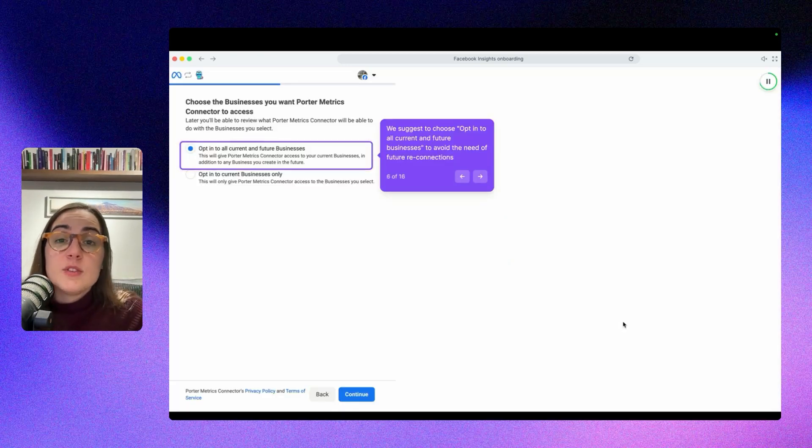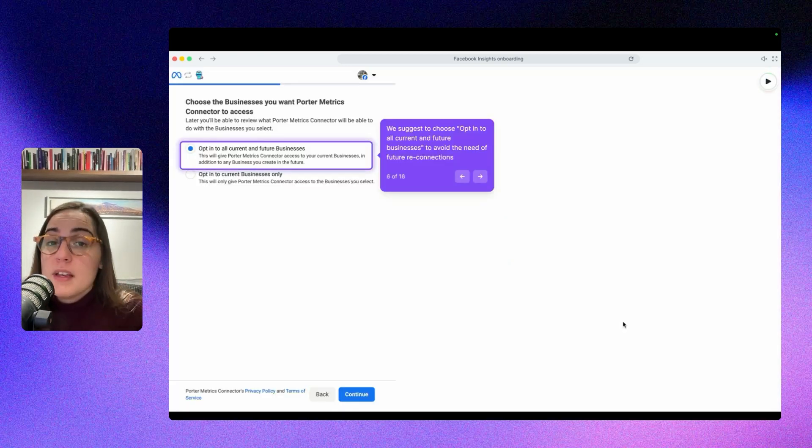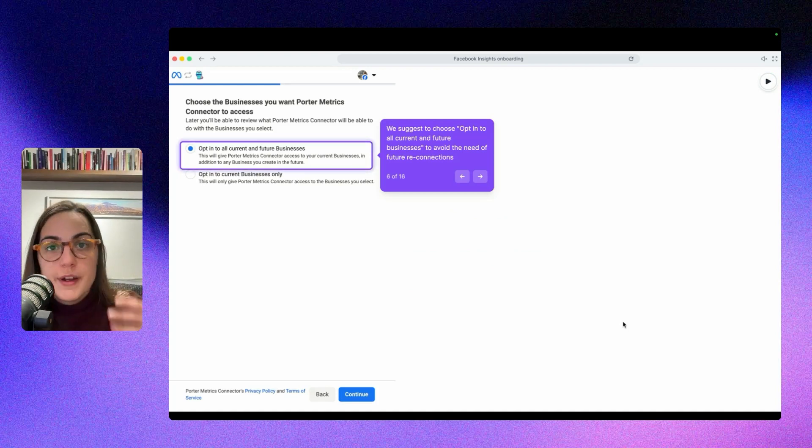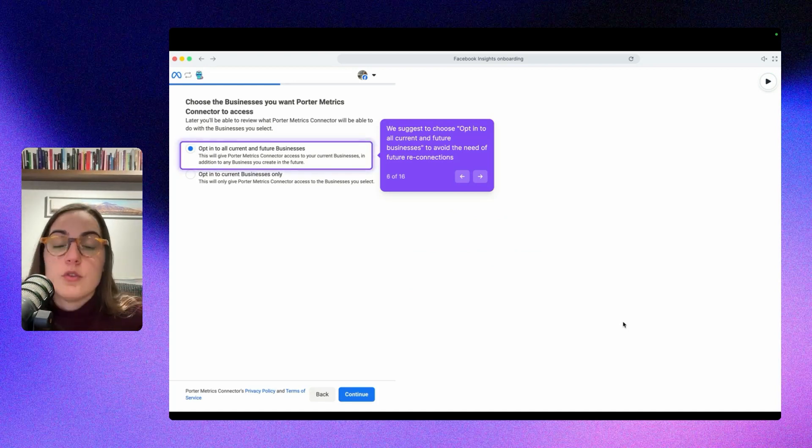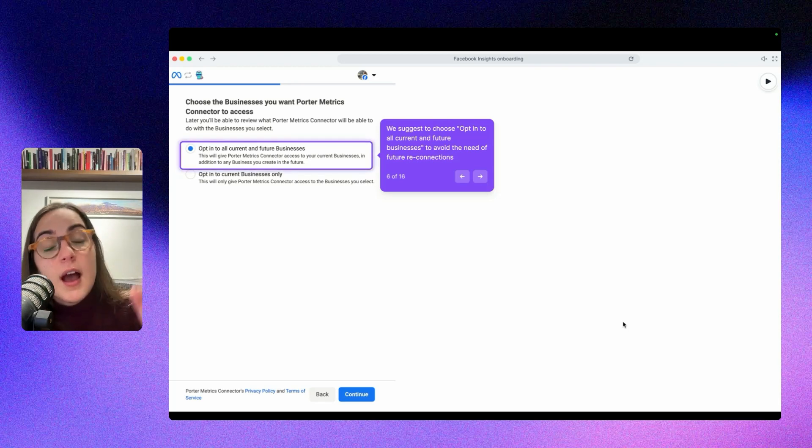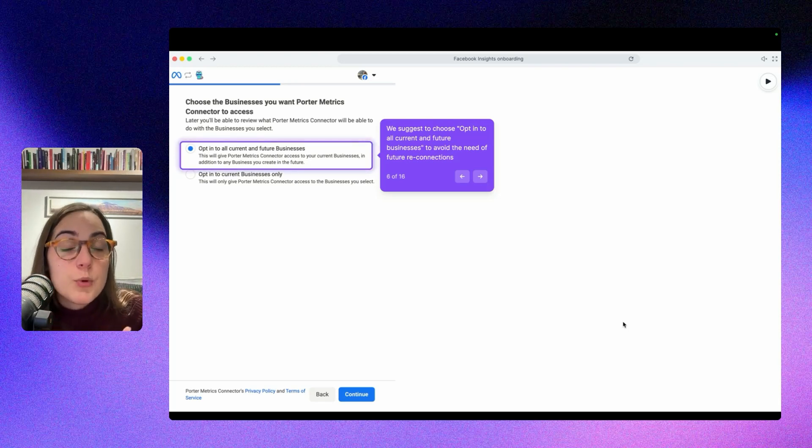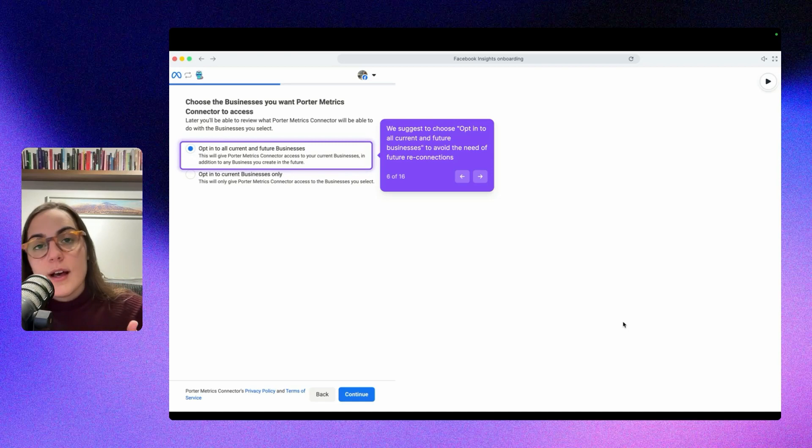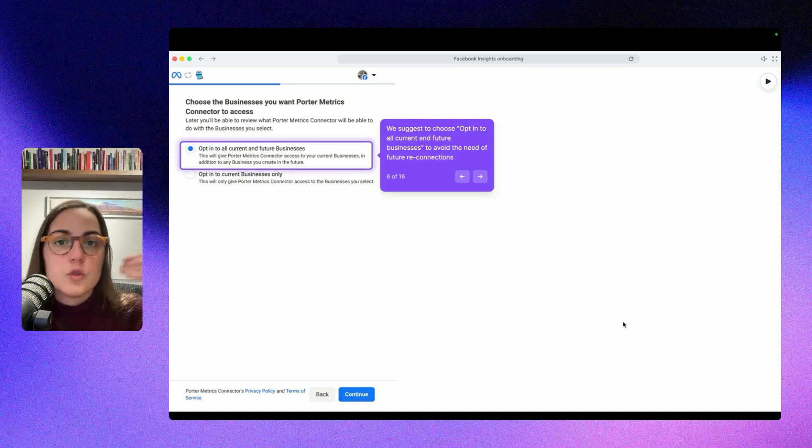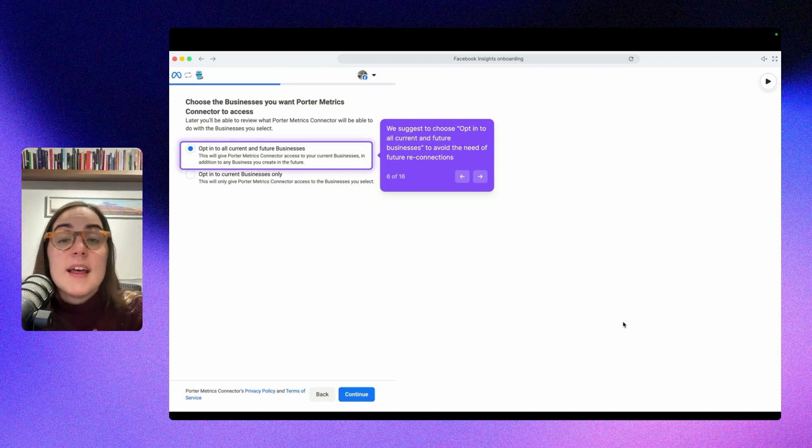When you are in Facebook, this will ask you to select the specific businesses or pages you want to connect to Looker Studio, or it allows you to opt in to all current and future businesses. I recommend you to do this because if not, probably you will get, for instance, if you want to add an additional account or anyone gives you permission to additional Facebook pages,